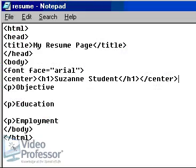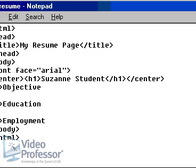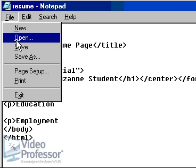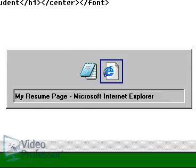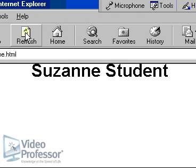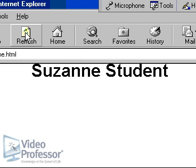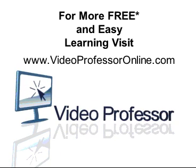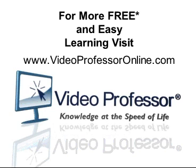Let's add one more quick tag before we look at our changes in the browser. Add the closing font tag right after the closing center tag. This tells the browser to display only the single line of text using Arial font. Save the file in Notepad and refresh the browser. Our first line of text has three tags applied: it is centered on the page due to the center tag, it is displayed large and bold because of the H1 tag, and it is in a different font than the rest of the page.